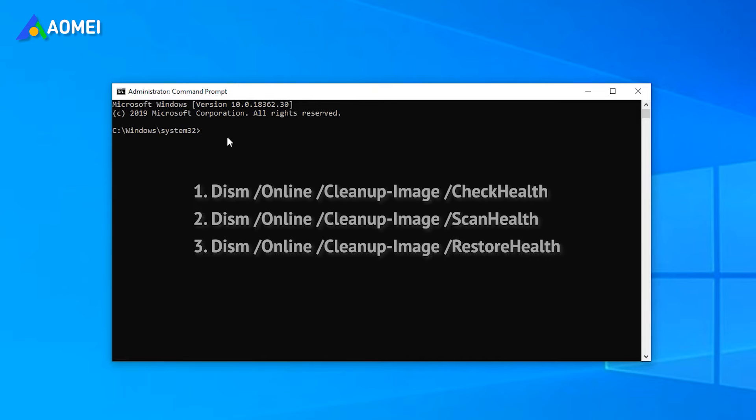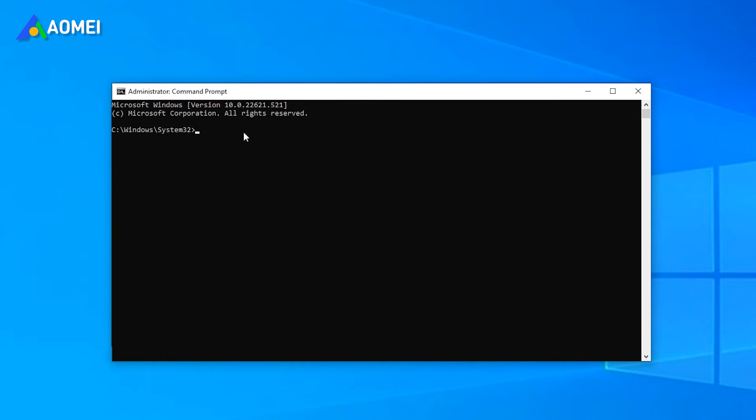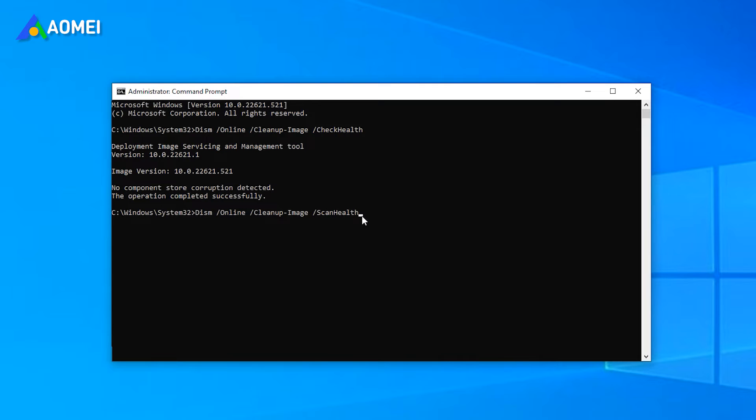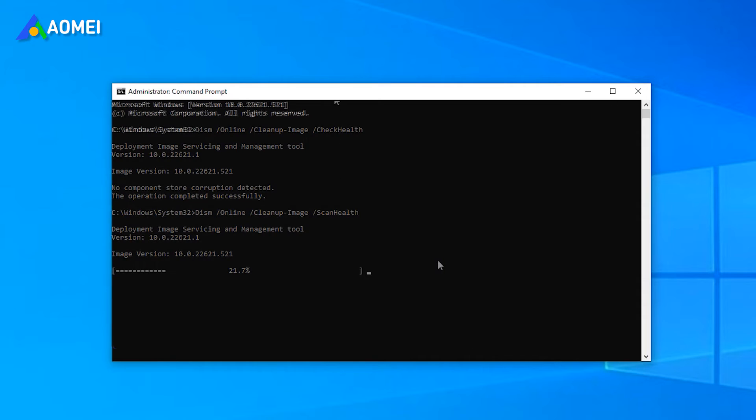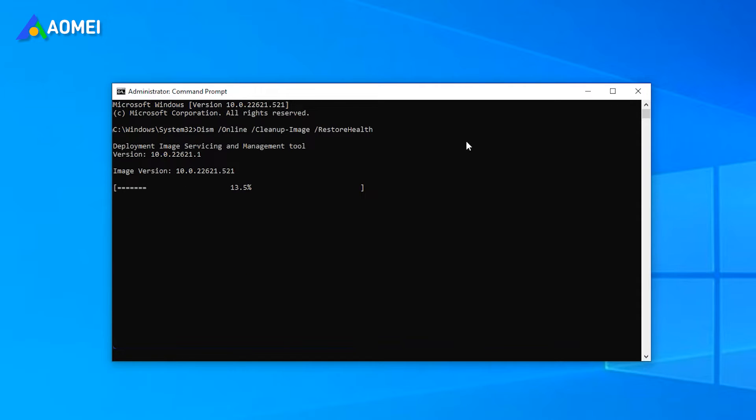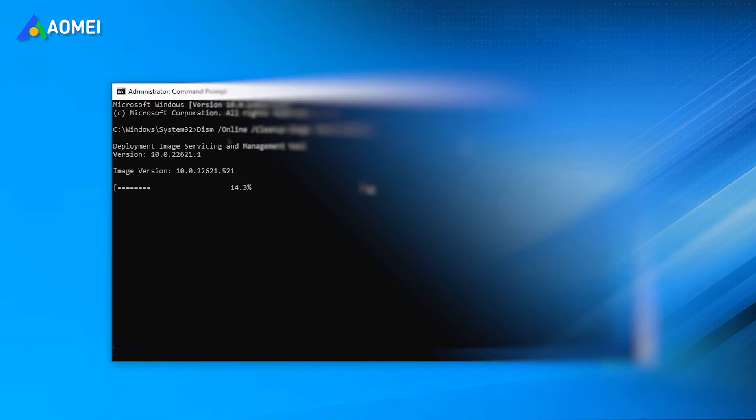Enter the following commands one by one and press Enter after each entry. After it completes, restart your PC to check if the error is fixed.